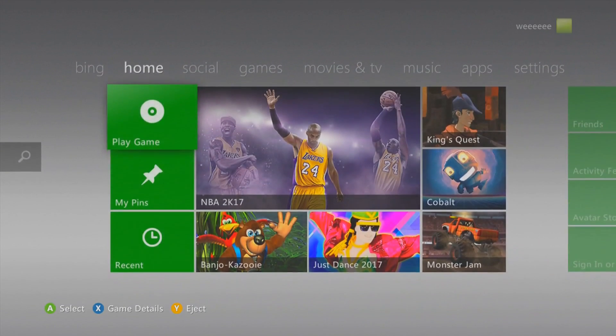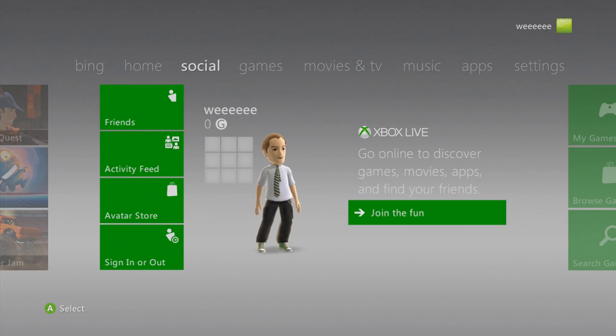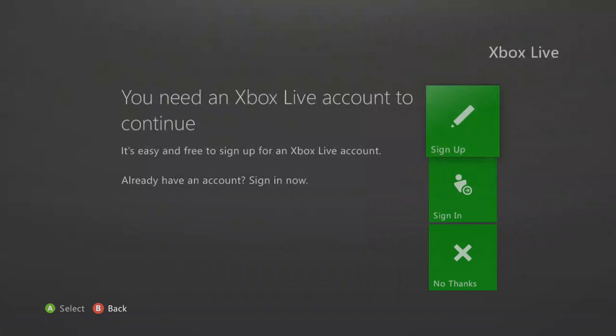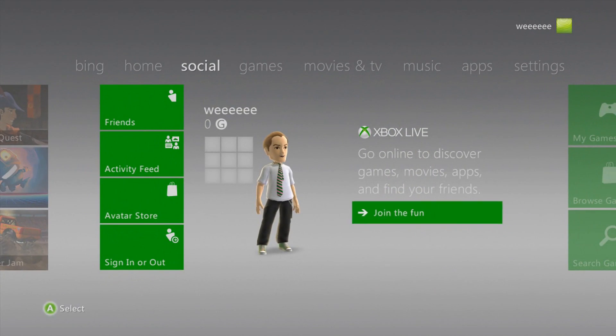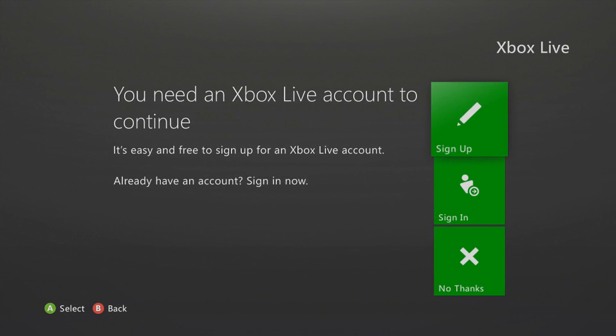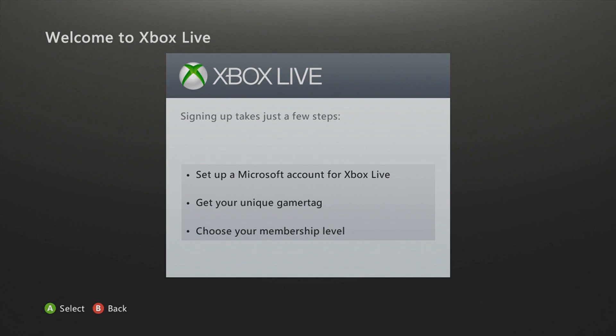Now what you do is — this is for people that want to join Xbox Live basically. So you sign up because you want to join Xbox Live. I don't know what just happened there, I think I clicked something. Okay, so set up a Microsoft account.